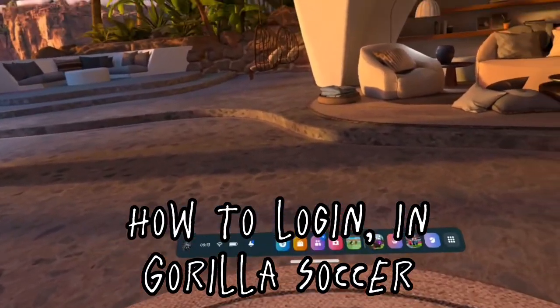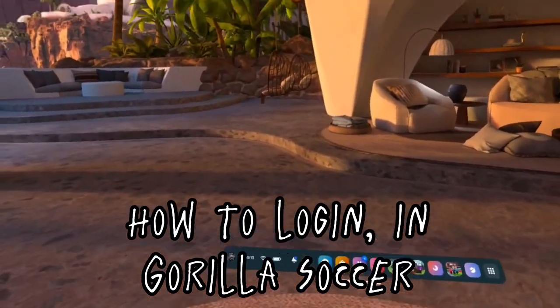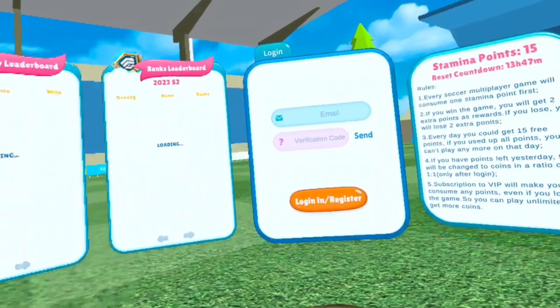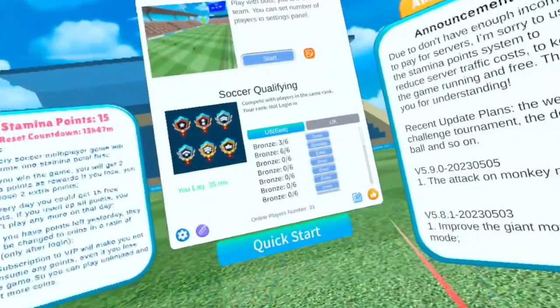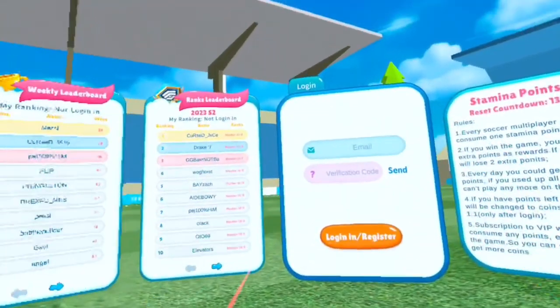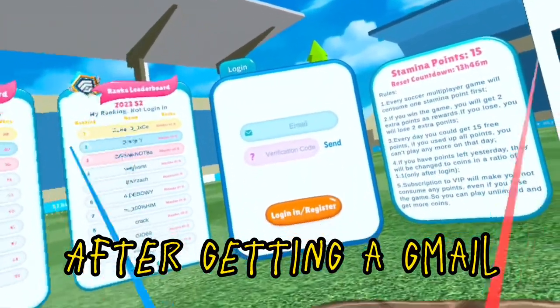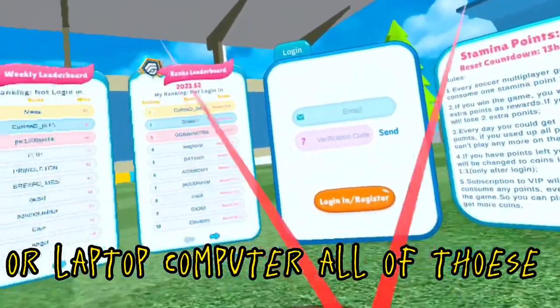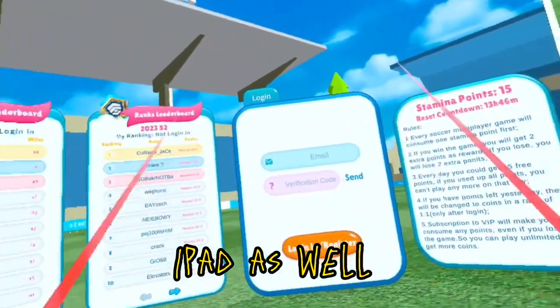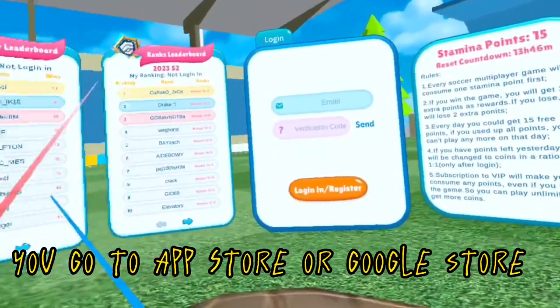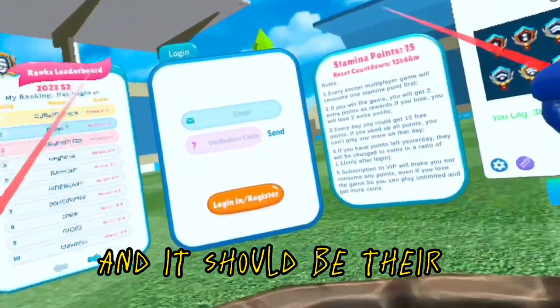How to log in to Gorilla Soccer. You start here — just make sure you're looking at the login section first. You need a Gmail. After getting Gmail on your phone, laptop, computer, or iPad, go to the App Store or Google Play Store, look up Gmail, and it should be there.